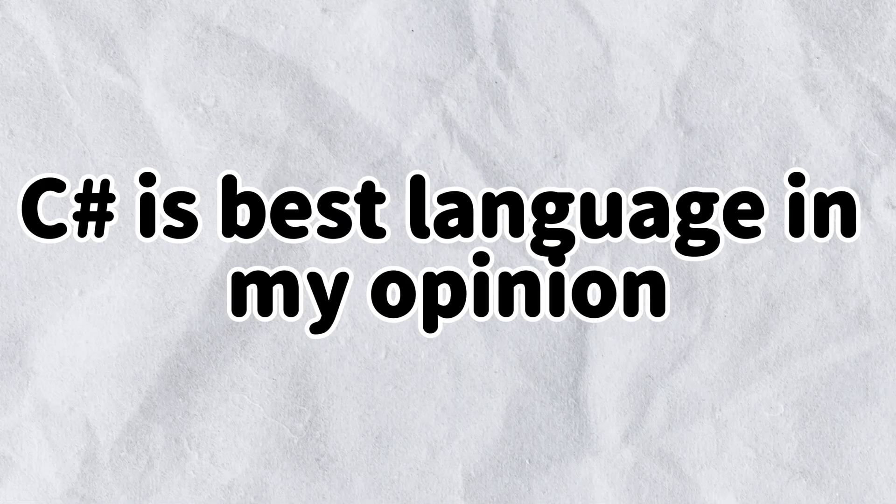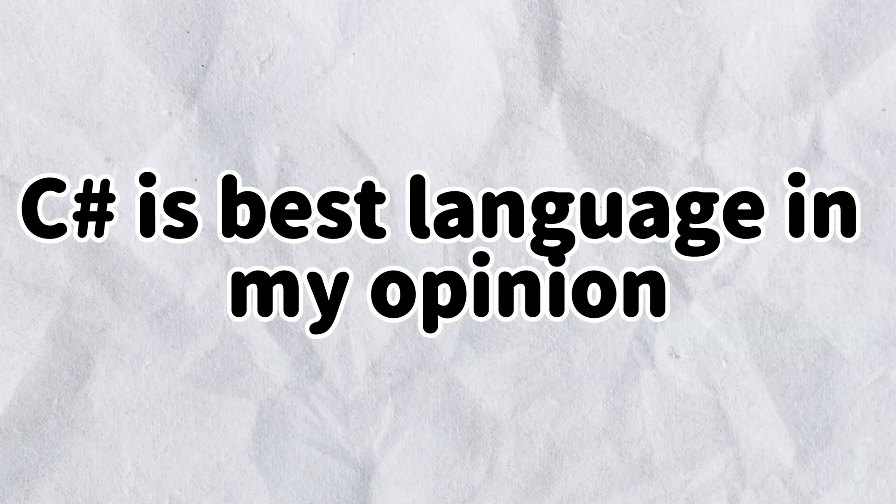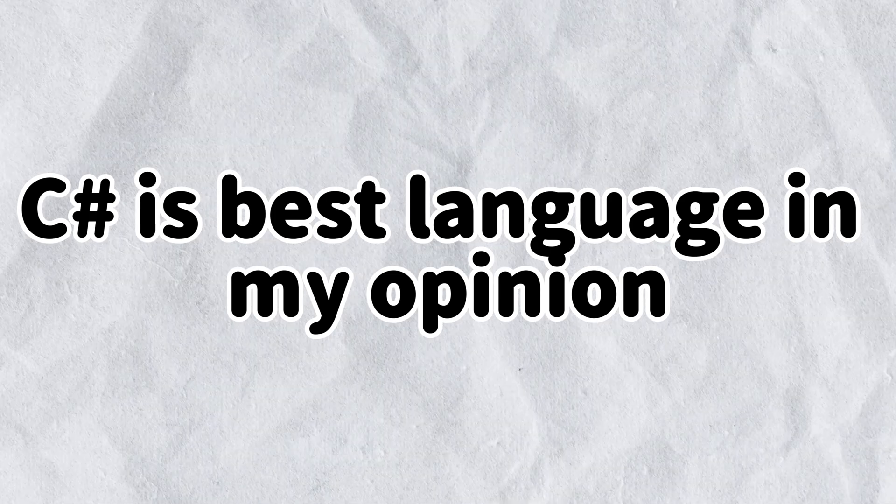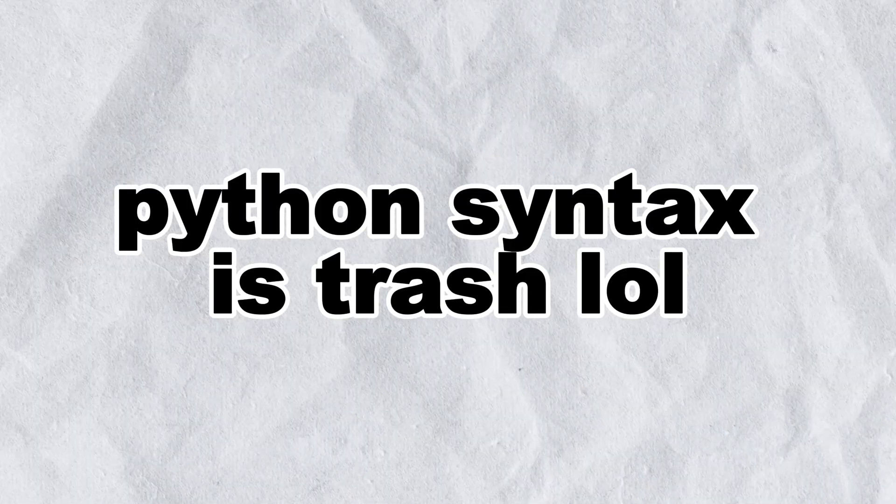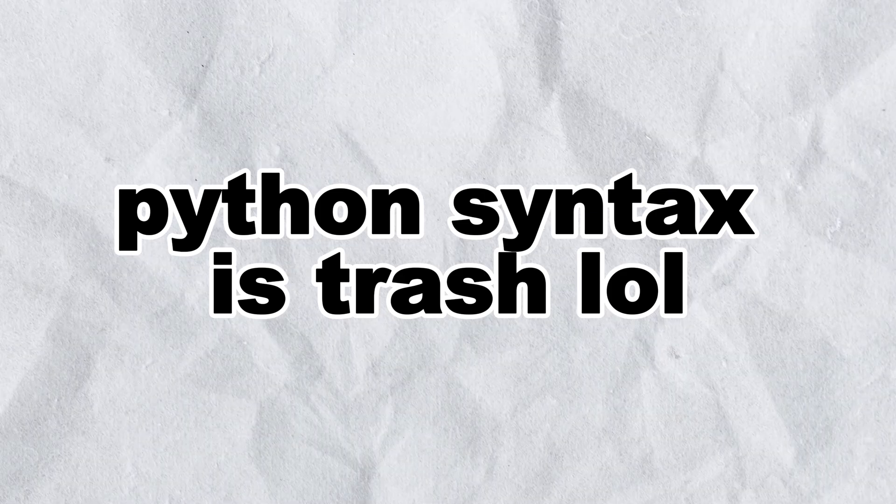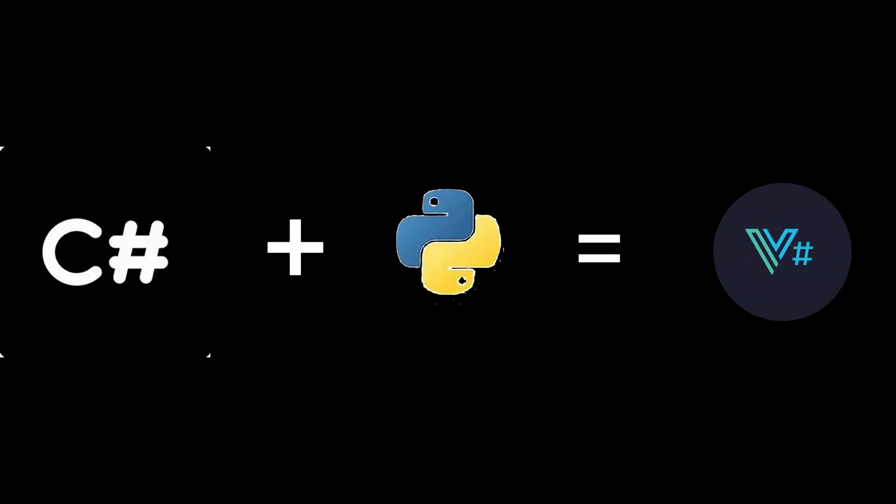As I love all programming languages from the C family, but writing in Python is quite a nuisance. But Python is the most popular programming language, so the best option would be to combine these two programming languages, that is, C-sharp and Python.